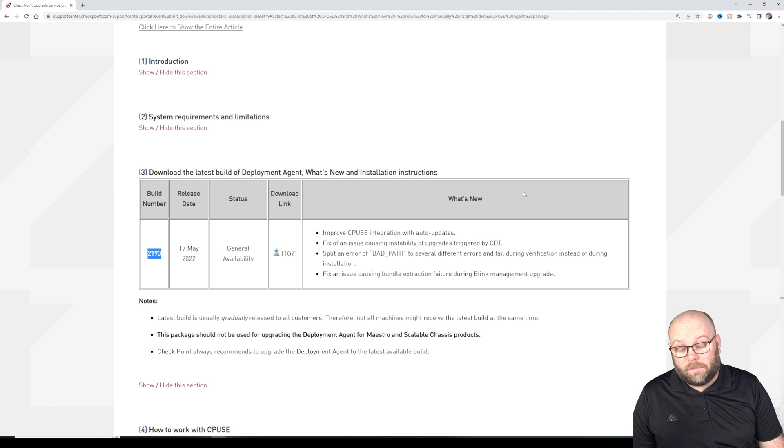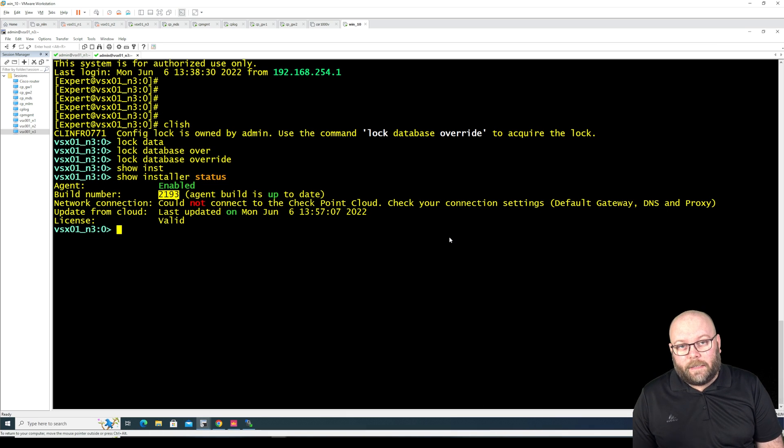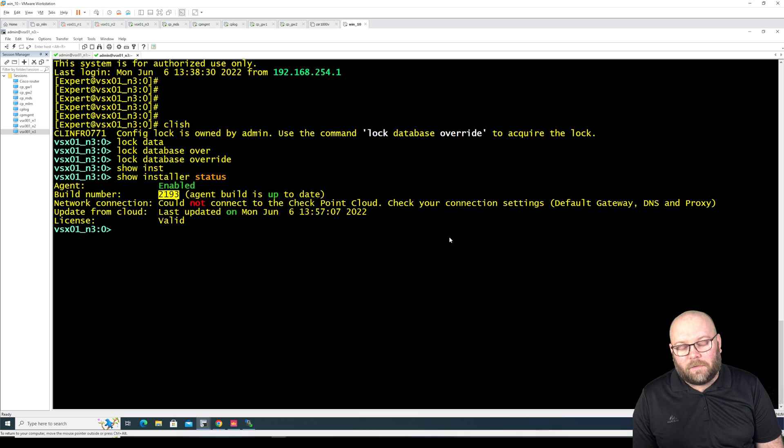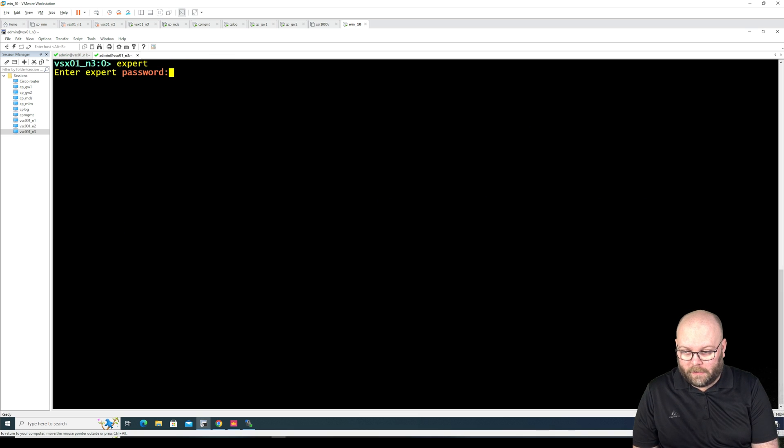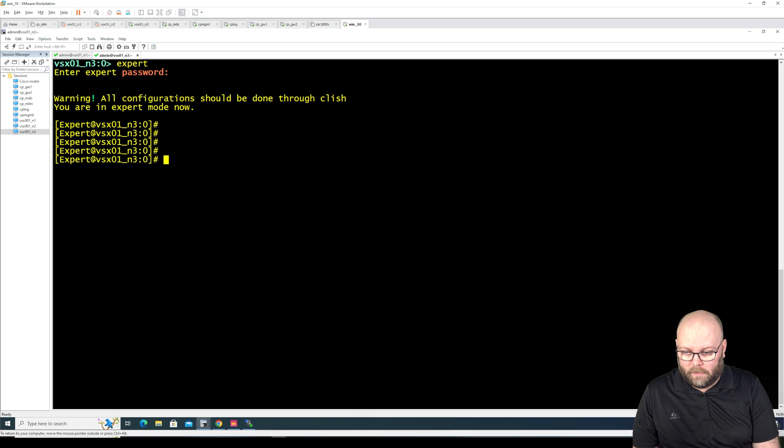And I know that this is up to date because this is actually matching what it says on checkpoint website. So it says 2193. So that's how to update the CPUSE agent so you're able to update your VSX cluster in an easy way. By the way I almost forgot we need to change back the shell.